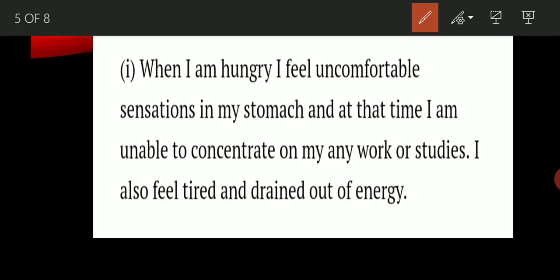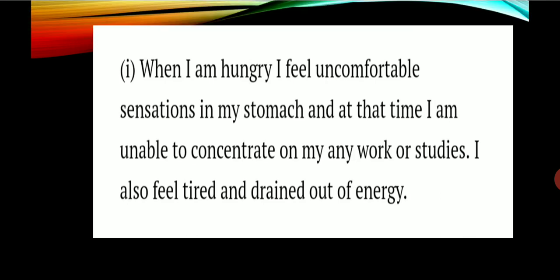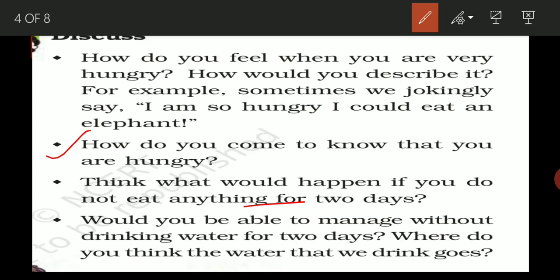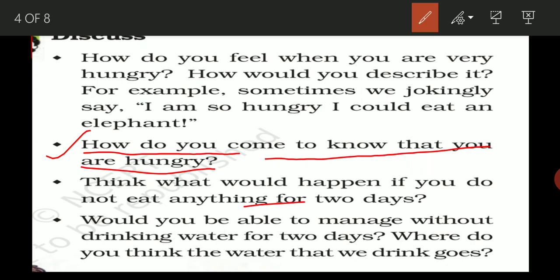The next question is: how do you come to know that you are hungry? It is a very simple question. When you have not taken food for a long time, after some time you feel hungry — but what kinds of feelings are generated in your mind that indicate you are hungry?